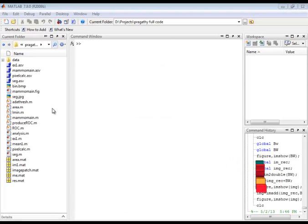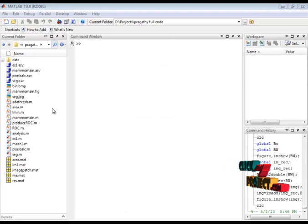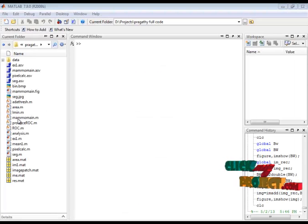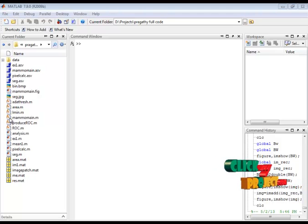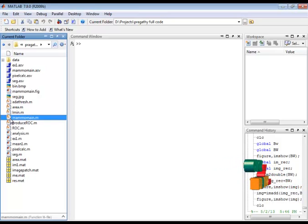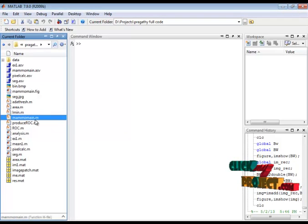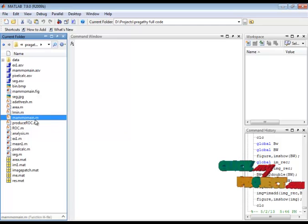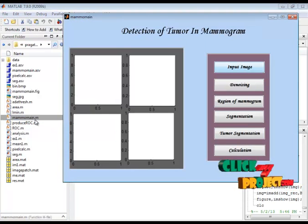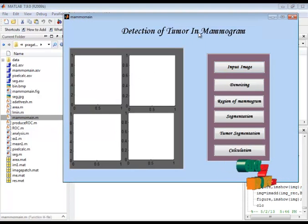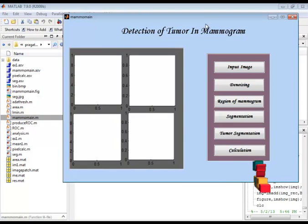Now let's see the execution part. I have the memo_main.m file, which is the main file. Select this file, right-click, and run the file.